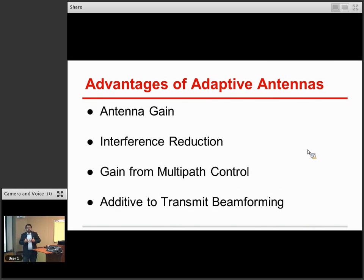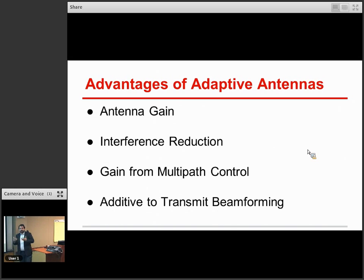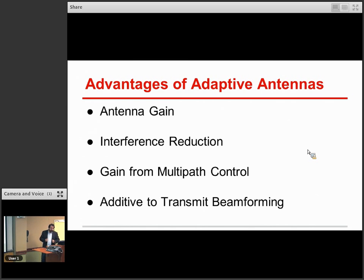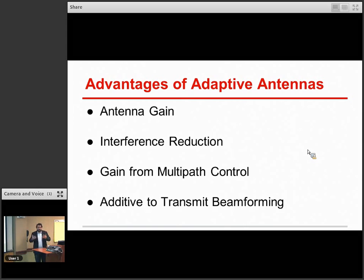If streams are perfectly correlated, spatial multiplexing breaks down. So you have to have a tool in your chest so that when your multipath gets unlucky, or if there's not enough natural multipath to begin with, you have a way of decorrelating those streams to allow spatial multiplexing to work with higher probability. It's nice that as we get transmit beamforming — traditional phase-based beamforming — this technique adds onto that. These are additional degrees of freedom on top of that.